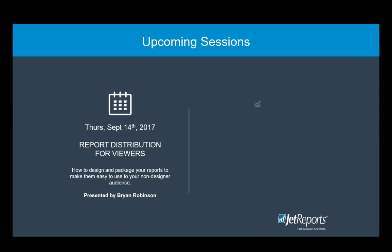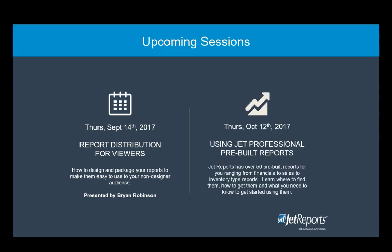For next month's session, Brian Robinson will look at designing and preparing your reports for use by non-report designers. Then in October, we'll be taking a look at the pre-built reports that are available for Jet Professional users. You'll learn where to find those reports, how to modify them for your specific needs, and everything that you need in that regard. We hope to see you in these upcoming sessions.